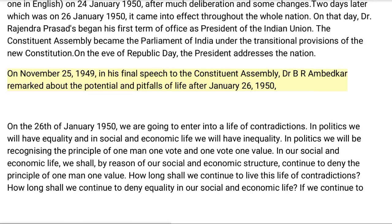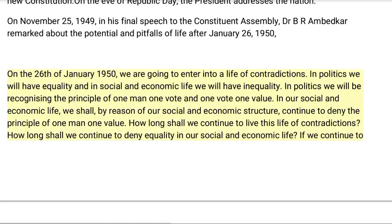On November 25, 1949, in his final speech to the Constituent Assembly, Dr. B.R. Ambedkar remarked about the potential and pitfalls of life after January 26, 1950. He said: 'On the 26th of January 1950, we are going to enter into a life of contradictions. In politics we will have equality and in social and economic life we will have inequality. In politics we will be recognizing the principle of one man one vote and one vote one value. In our social and economic life, we shall, by reason of our social and economic structure, continue to deny the principle of one man one value. How long shall we continue to live this life of contradictions?'